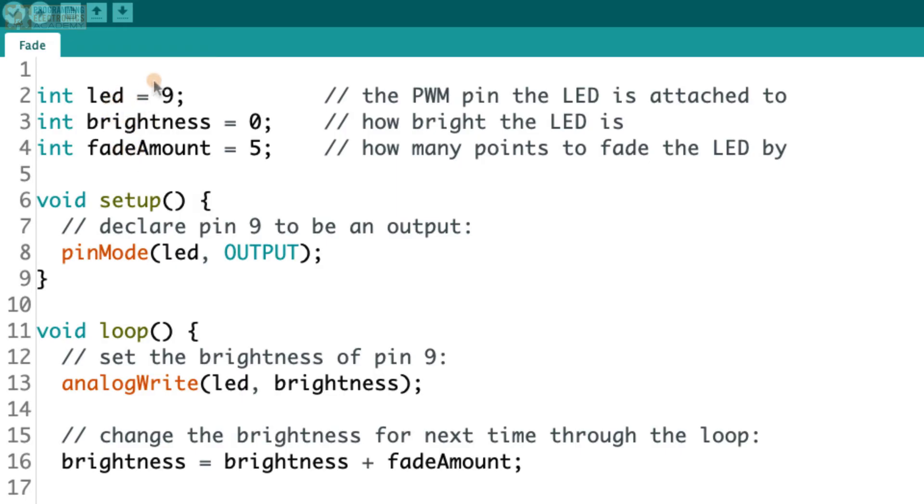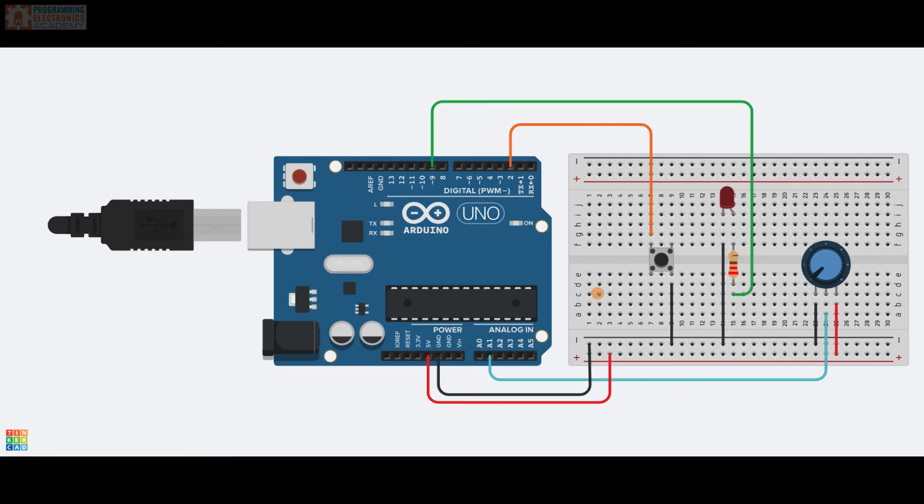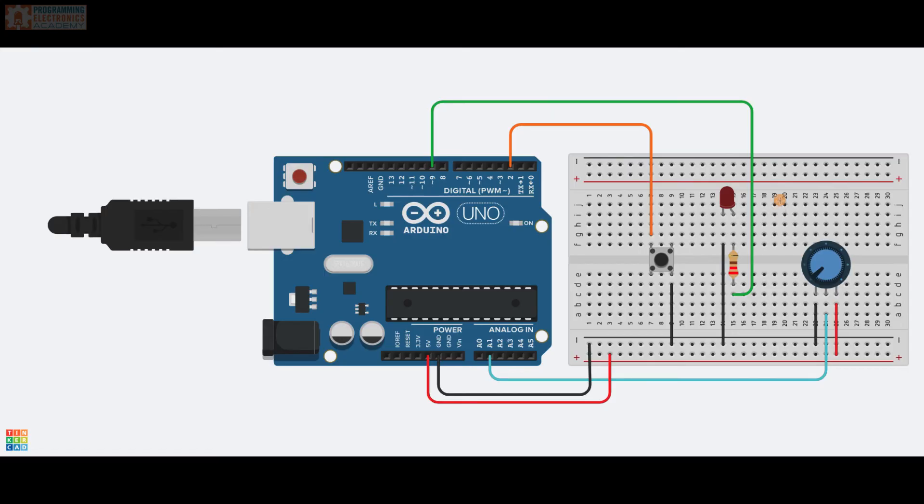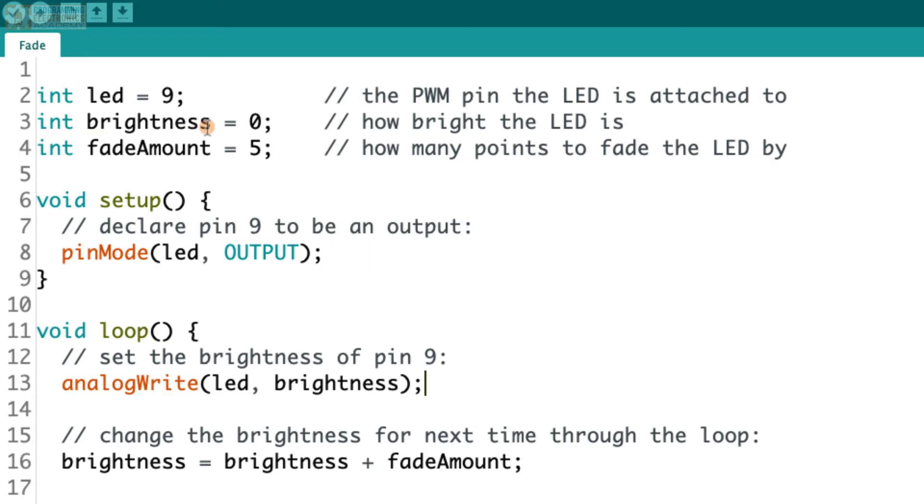So one's called LED, one's called brightness, and one is called fade amount. They assign the value 9 to LED. And here it says the PWM pin the LED is attached to. So they have a circuit that might look something like this. They've got an LED. One side of the LED is connected through a resistor to pin 9, which is capable of doing pulse width modulation. The other side of the resistor with the short leg is connected to ground. Then they have a variable called brightness set to 0 and a variable called fade amount set to 5.